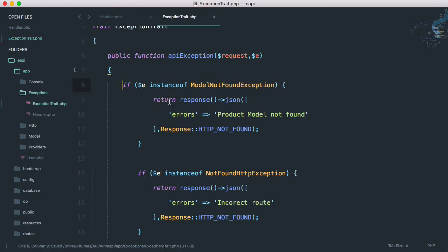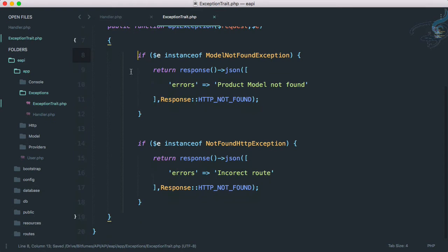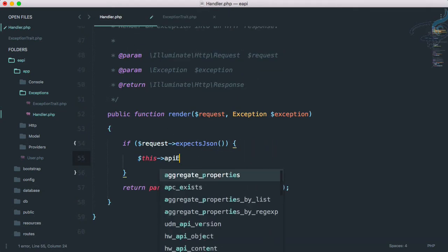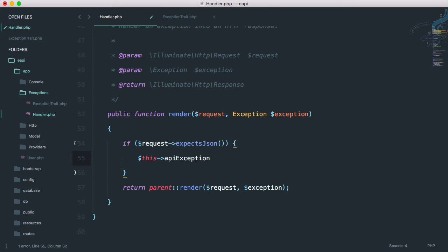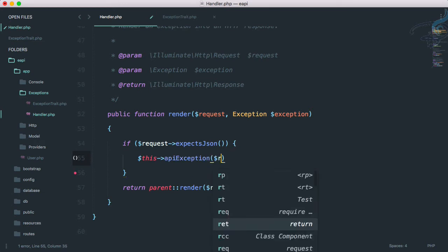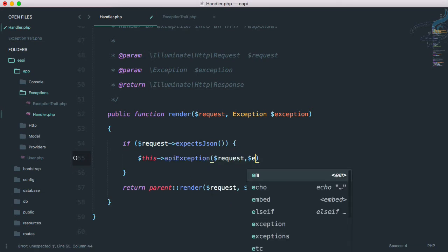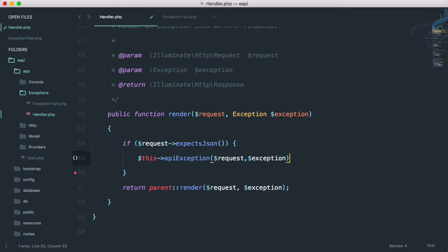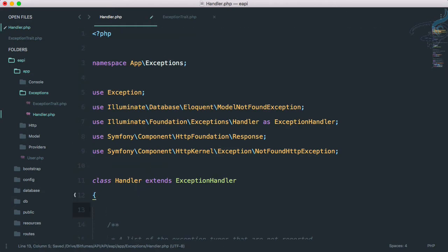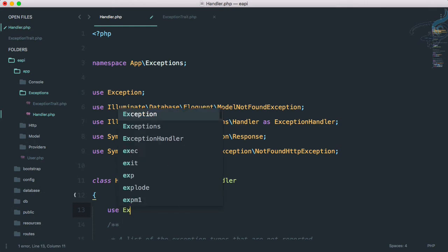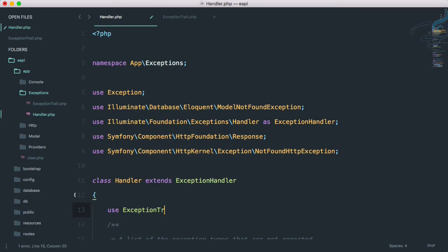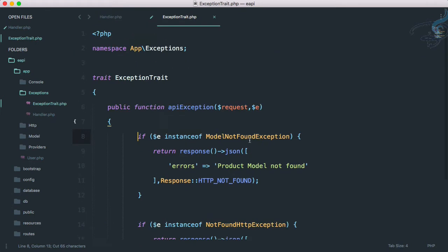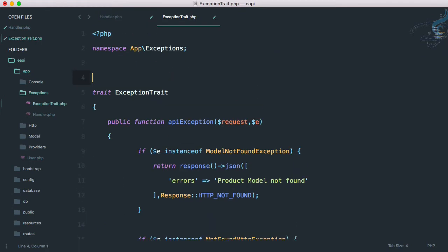So everything is good. Let's now here dollar this arrow API exception and pass request and exception both things. And obviously we have to use this at top, so use. PHP companion will help, but we have seen that we need this not found HTTP exception at top.